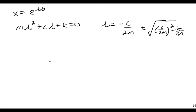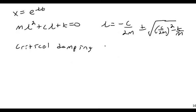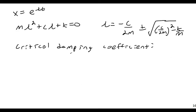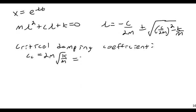And then I wanted to find the critical dampening coefficient, CC. This is where this term is equal to zero, and that becomes then, where this equals to zero, CC is equal to 2M divided by the square root of M, or just 2M omega N, which would be equal to 2M omega N.